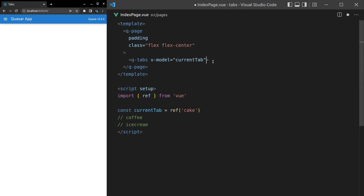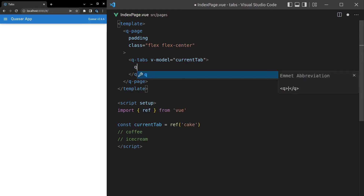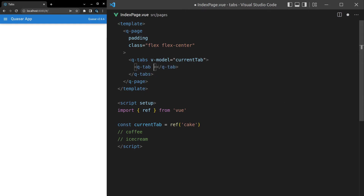Next, let's open this up and start throwing some tabs in there, because on its own it's not going to do anything. We use Q-tab — these two components together, tabs and the tab component. The name is the most important attribute here, it's going to be required. And we'll set that equal to 'cake'.